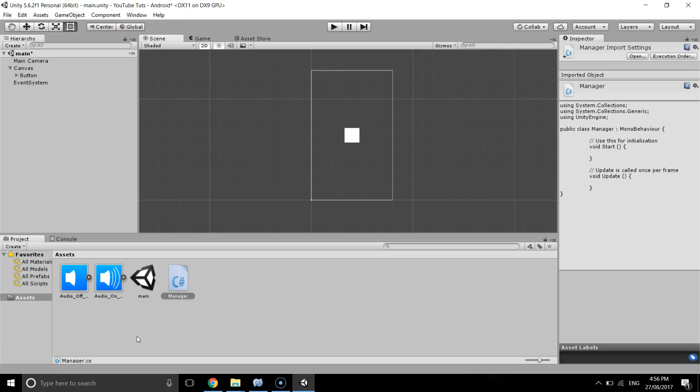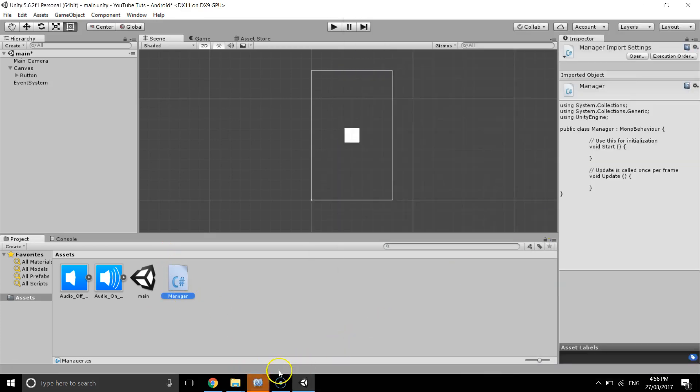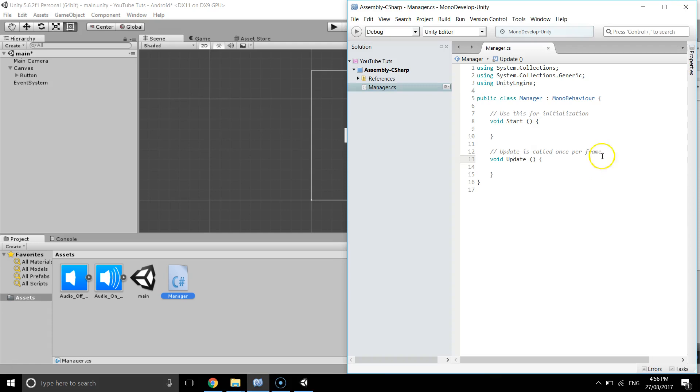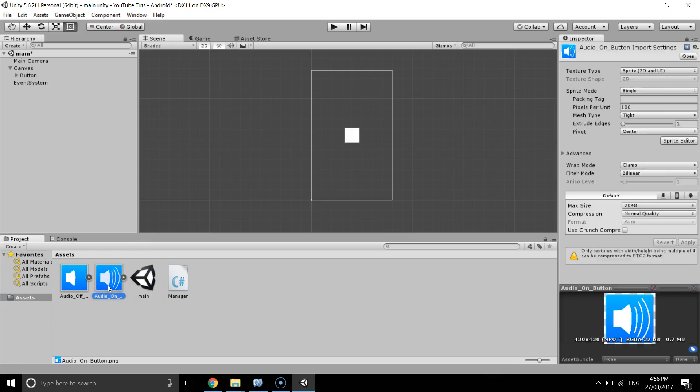PC, Android, Mac, and iOS as well. So what we have got here is a manager script and there's nothing in it. It's just the script which I have just created and I've got main scene. This is the main scene you can see and I've got two sprite images, which is one is audio on and one is audio off.